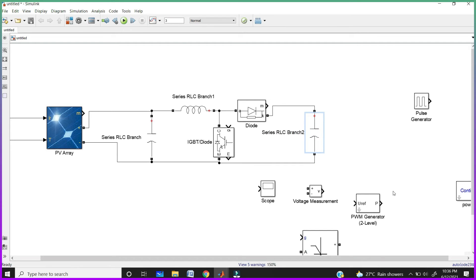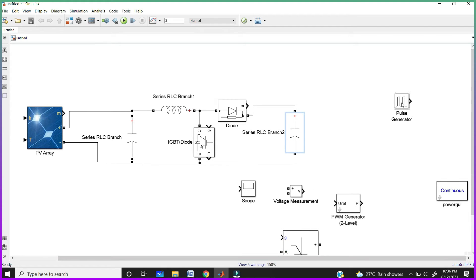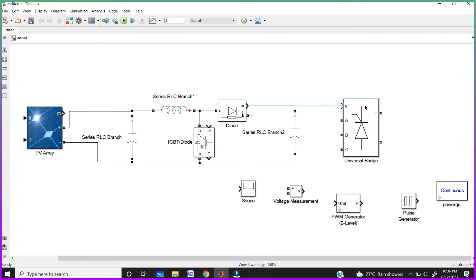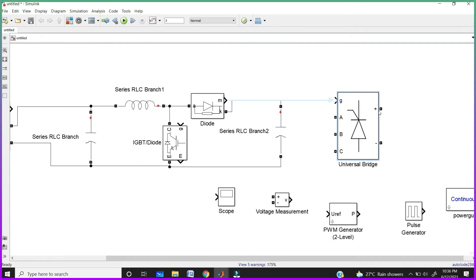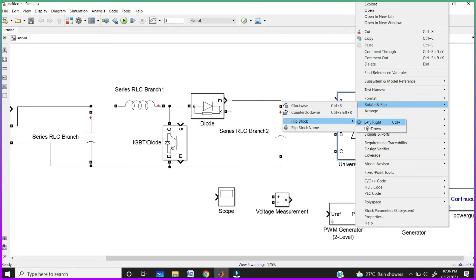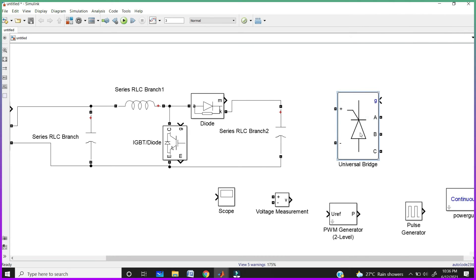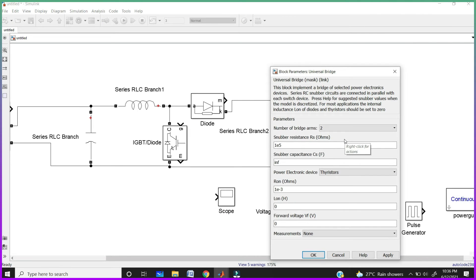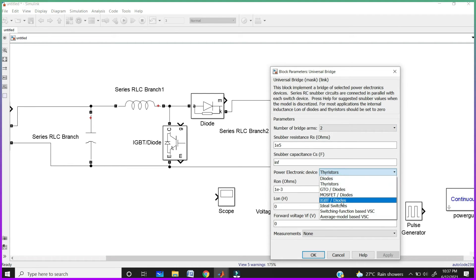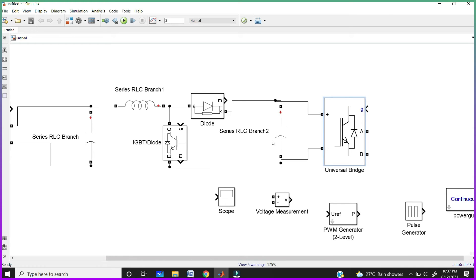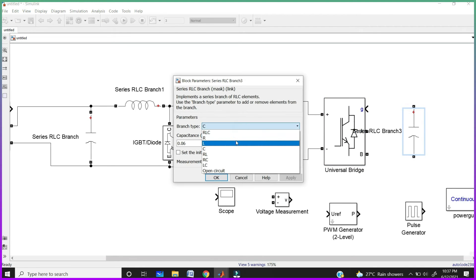After boosting the voltage, our home requires AC voltage, so that's why I am taking the inverter here. This universal bridge makes the inverter. Here the input is ABC means this is the three-phase AC. The plus and minus indicate the DC terminals. DC is the input and AC is the output, so we need to flip this block — right click, rotate and flip, and flip block. You can also use Control+I to flip. Take two bridge arms because we are taking only single phase. Also take the IGBT switches. Connect these two and finally connect to the AC load — I am taking a resistive load.